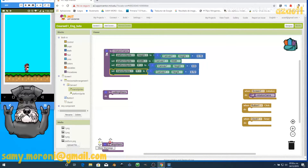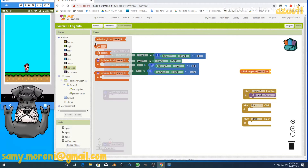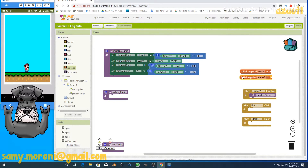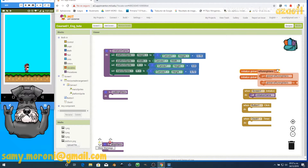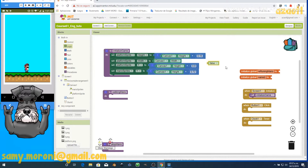Now we initialize everything. Next, we make Mario walk. For that we create two variables. The first variable is called 'is running Mario' and we set its initial value to false, because Mario is not running at the beginning.